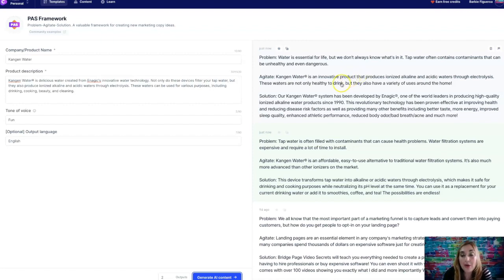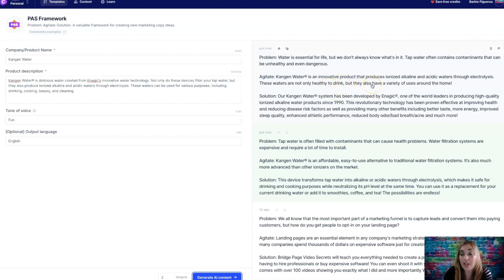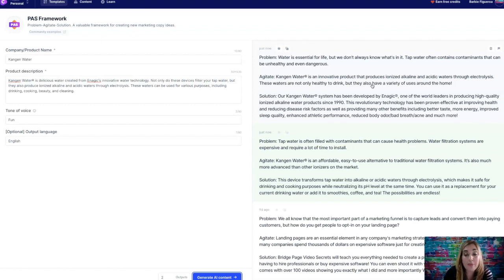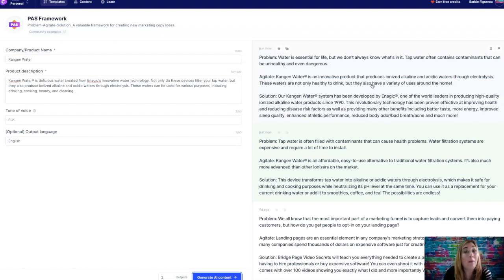Like they scoured all these Enagic websites or something and they scoured the internet to create this content. I just think it's unbelievable. This revolutionary technology has been proven effective at improving health and reducing disease risk factors, as well as providing many other benefits, including better taste, more energy, improved sleep quality, enhanced athletic performance, reduced body odor, bad breath, acne, and much more.